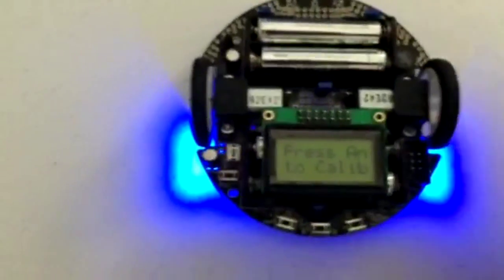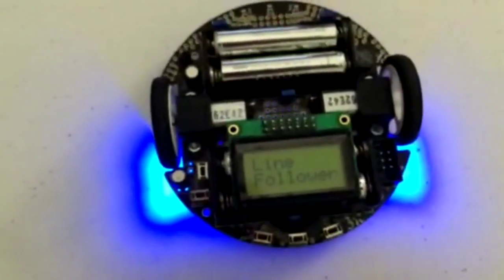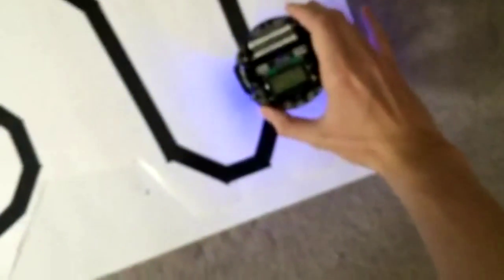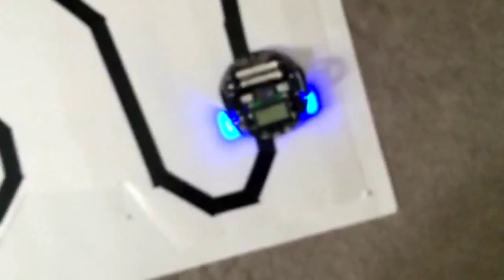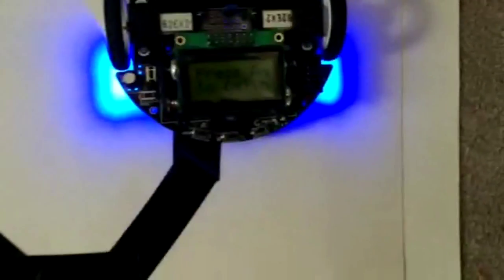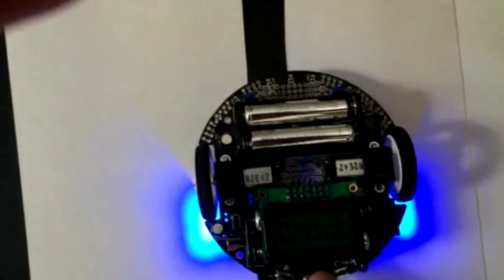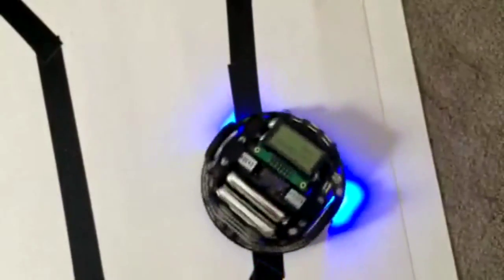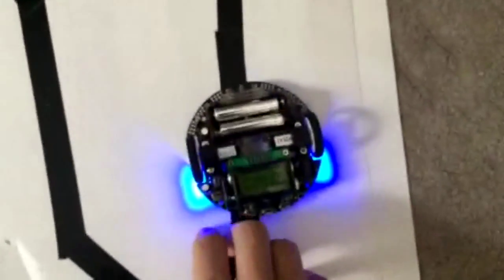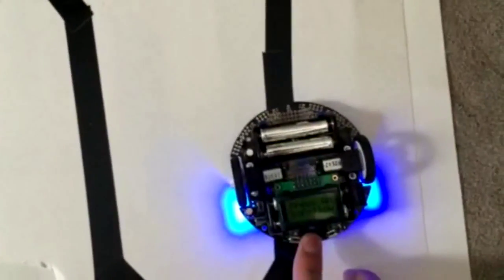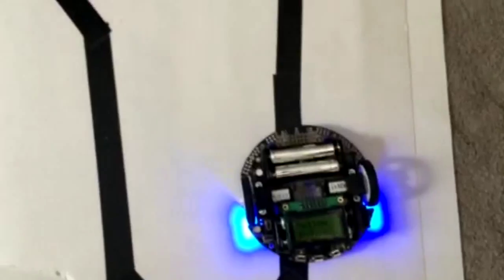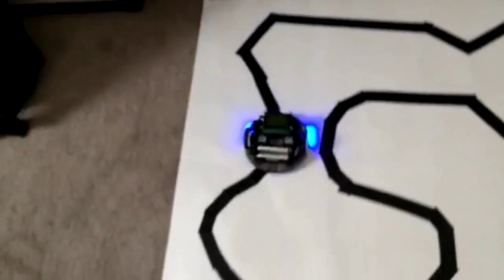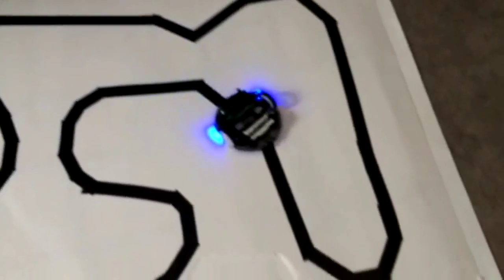This is the line following code implemented on the 3pi. As you can see when you first start it, it's saying line follower. And then just bring it to the track. Right now it's telling you to calibrate it. So now it's calibrating all of its sensors to the line. Now it's ready to follow the line. So here we go.